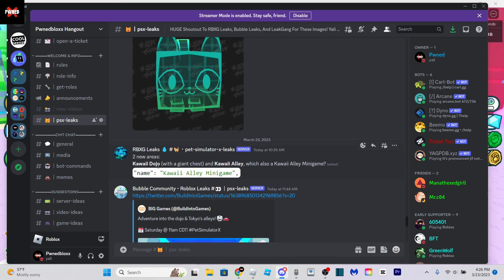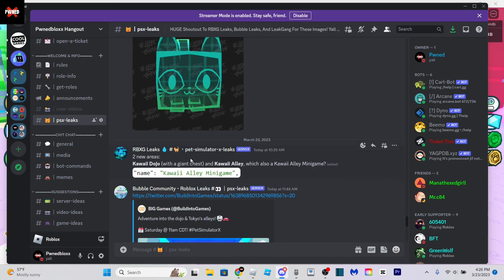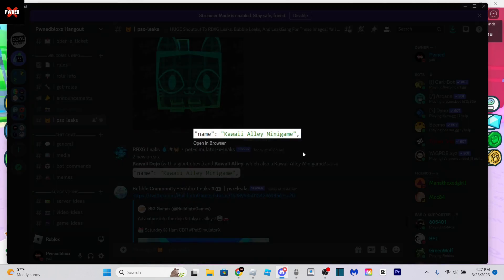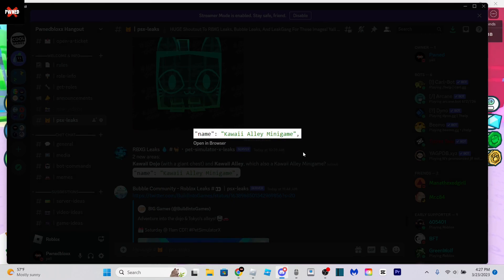Kawaii Dojo with a giant chest. I don't know how they know there's a giant chest in this area, but apparently there is. Also Kawaii Alley with a Kawaii Alley minigame. I have no idea what this is going to be like or where it's going to be located.